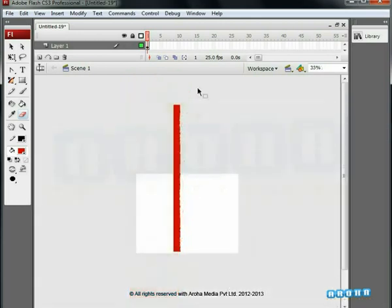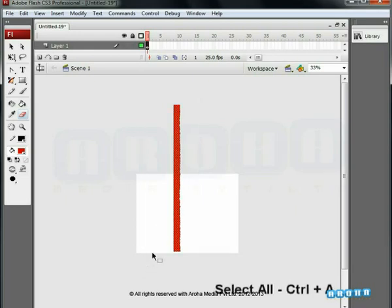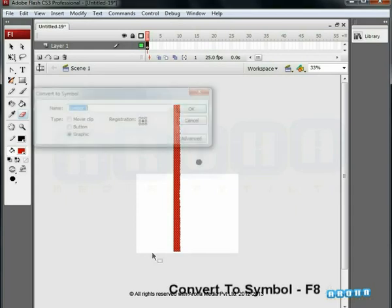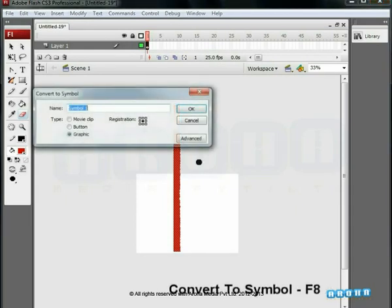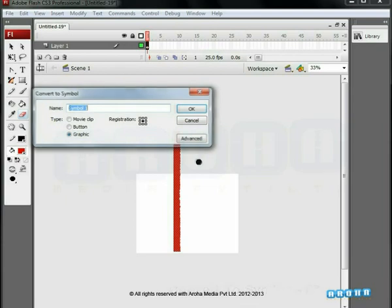Now it's time to turn it into a symbol. Again, select all objects on the screen, press Ctrl+A and press F8. In the dialog box, give the symbol a name like FG. Select the graphic button and click OK.